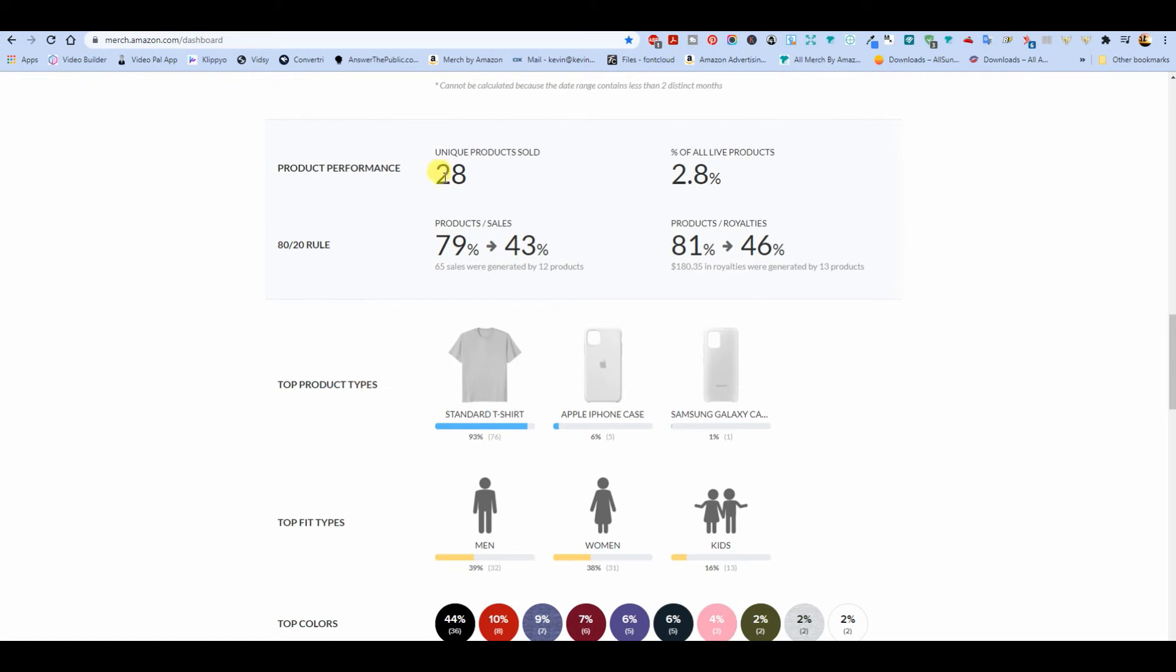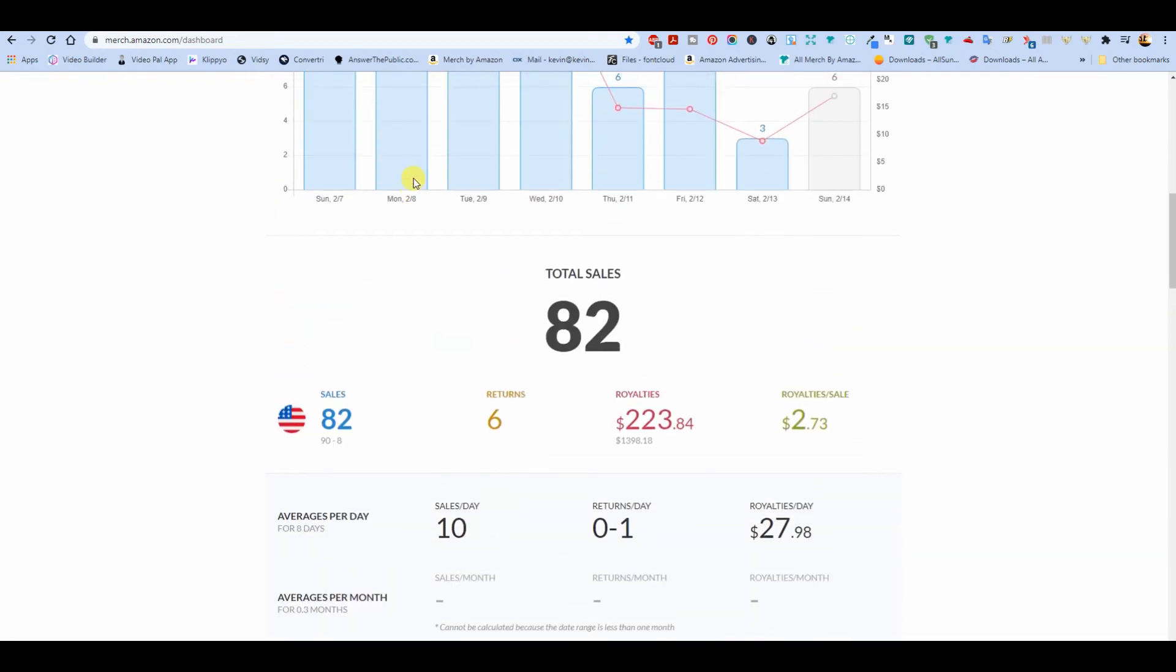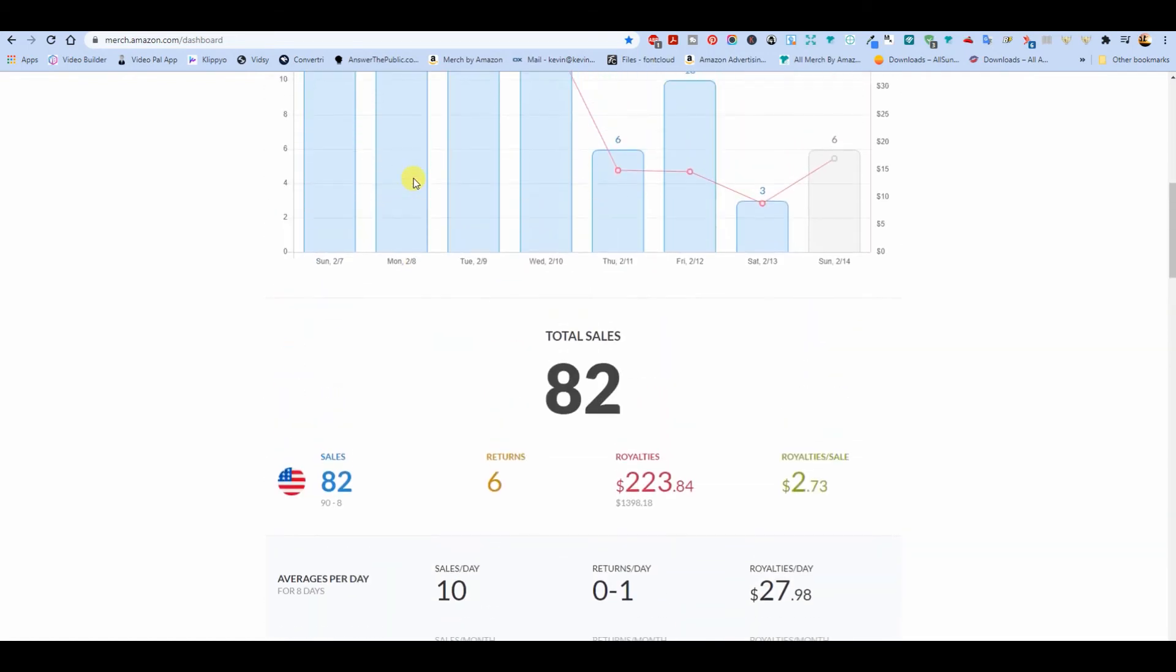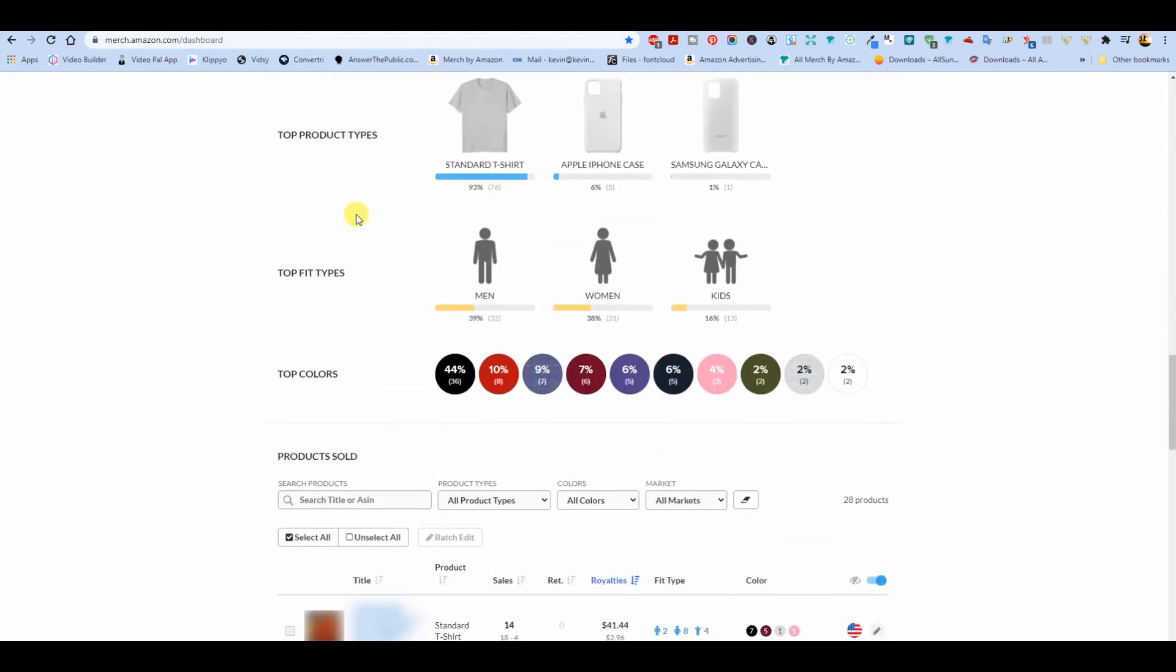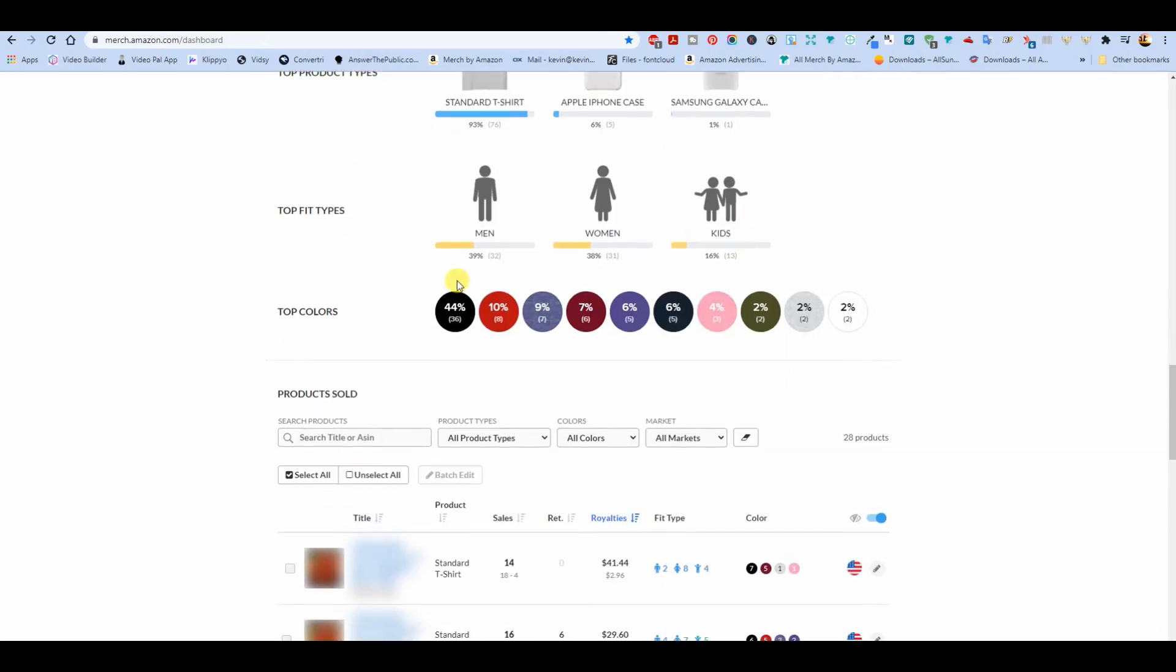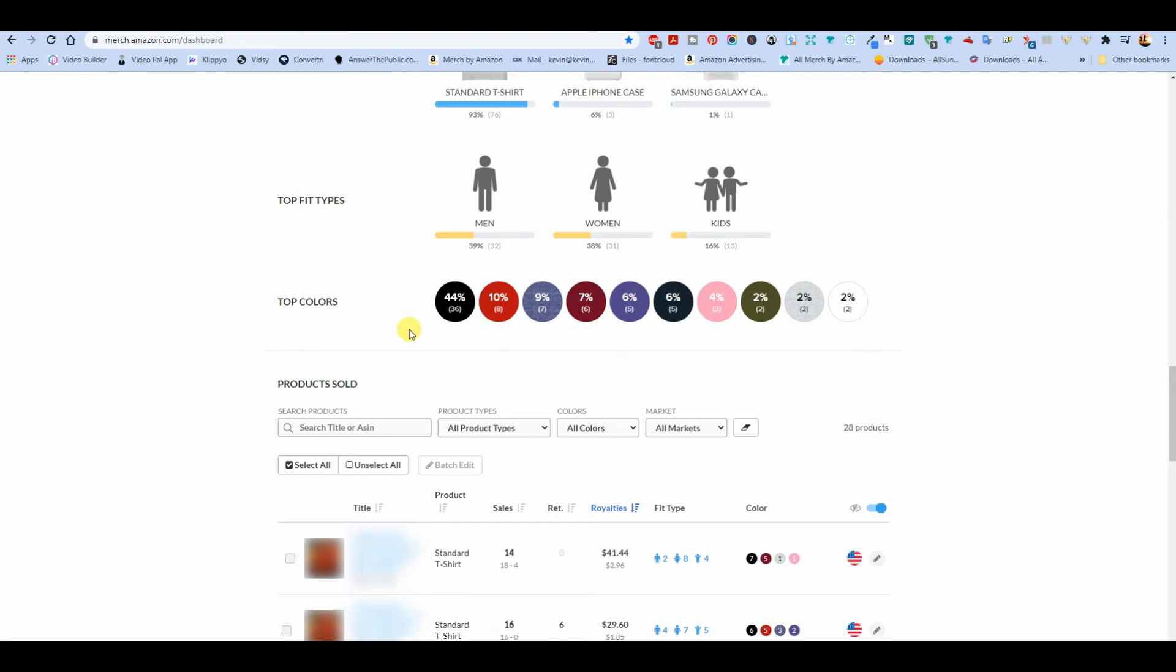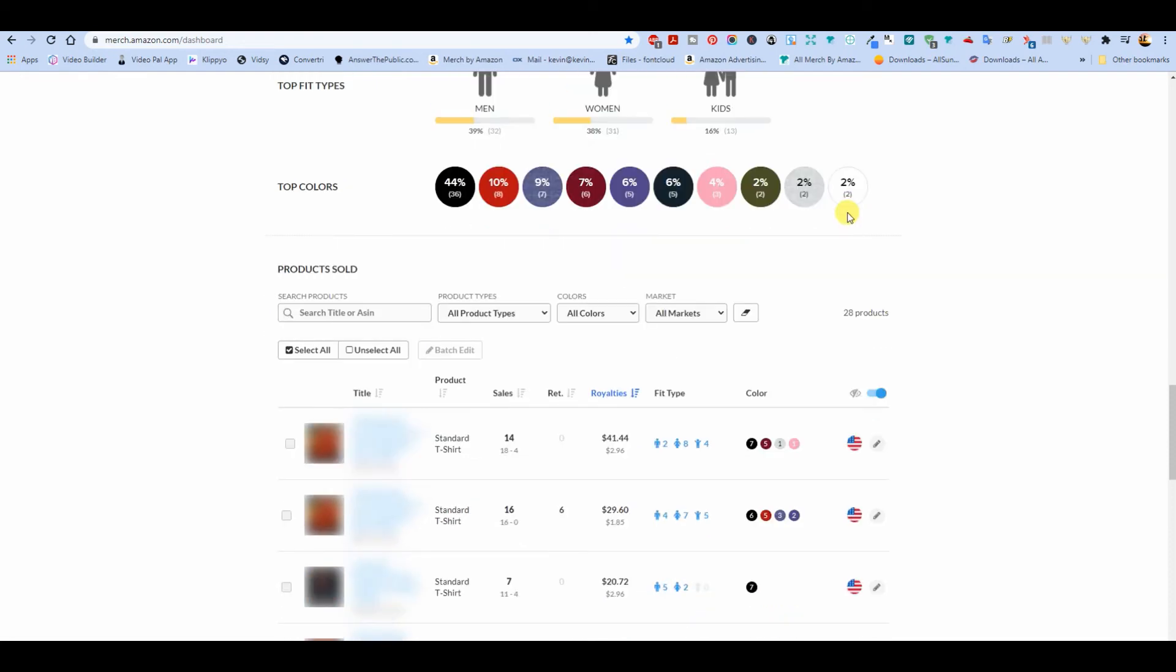Twenty-eight products sold. Twenty-eight for eighty-two. Ninety-three percent t-shirts, five Apple cases and one Samsung. Look at that - men and women almost even, thirty-two to thirty-one, and thirteen kids shirts.